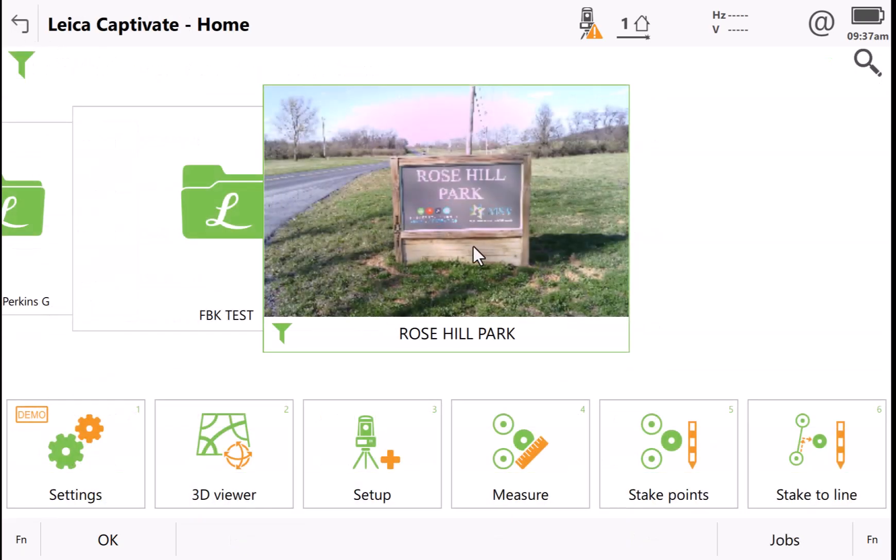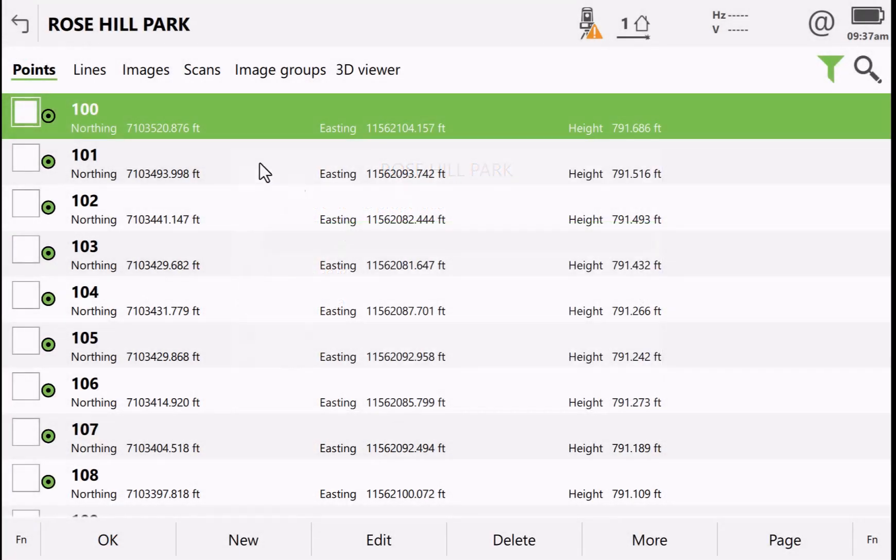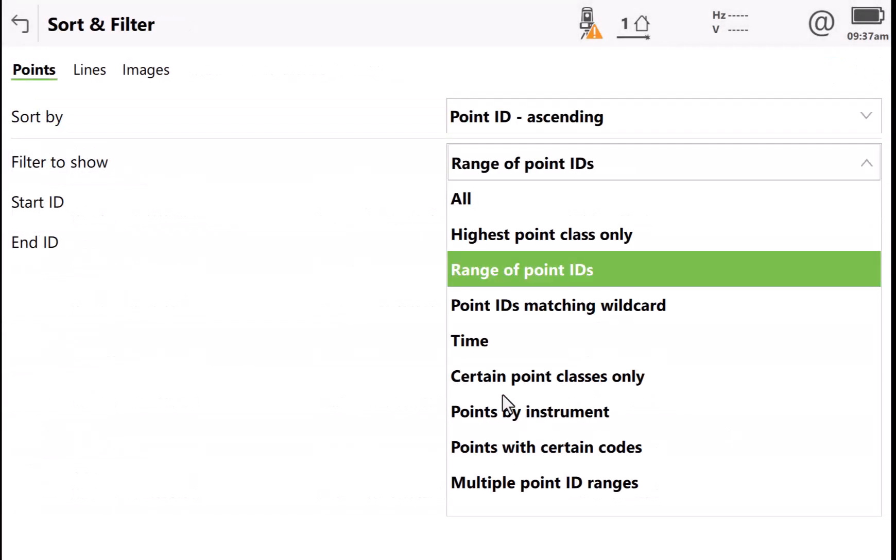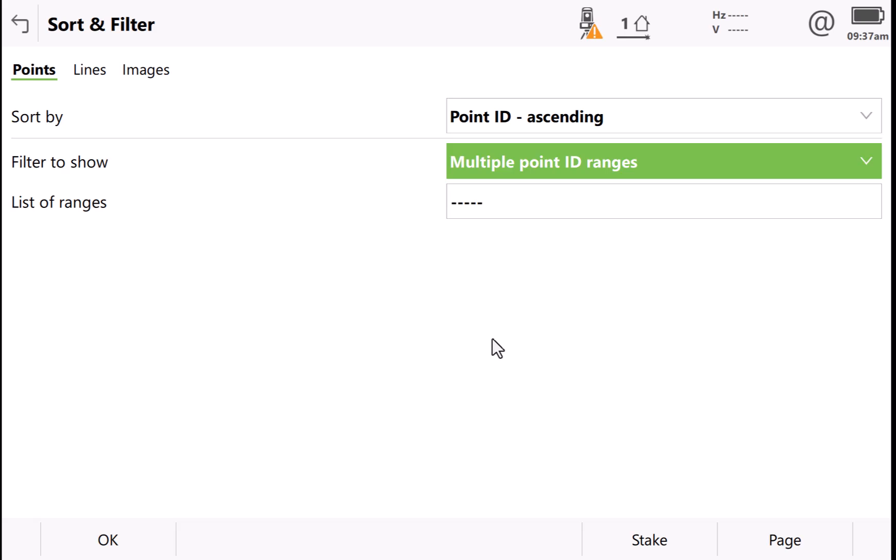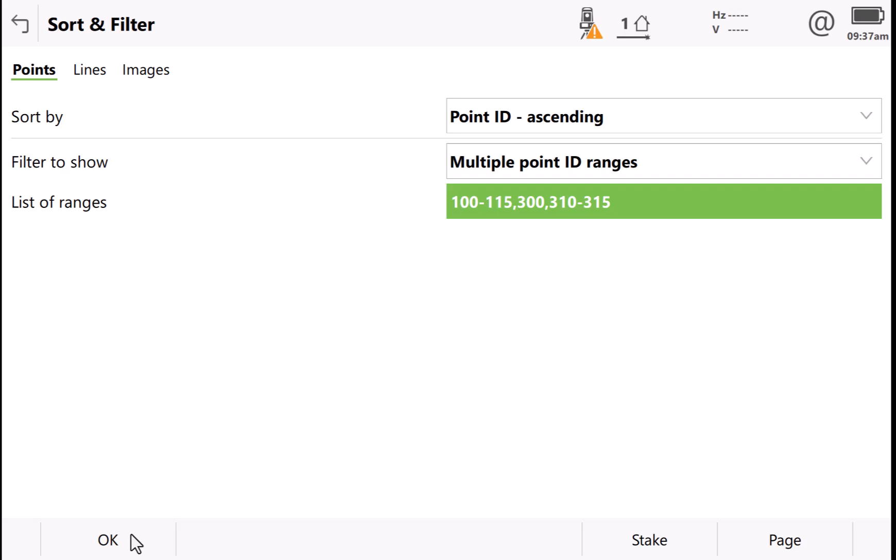There are other ways to do this as well. View and edit data again, function filter, and I could do multiple point ranges. So here I would do 100 to, well, 115, comma, do point number 300, comma, and then 310 to 315. Press OK.